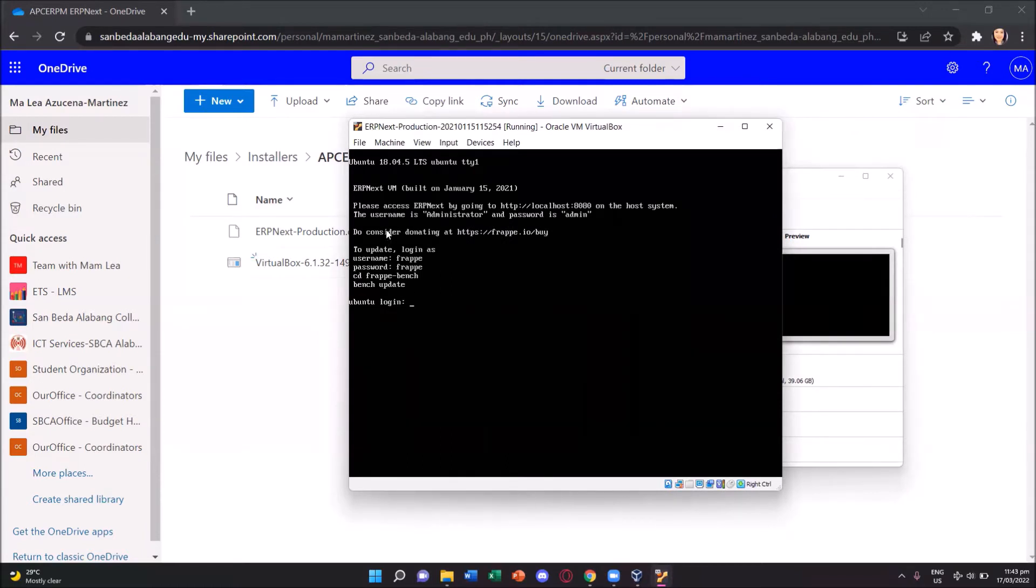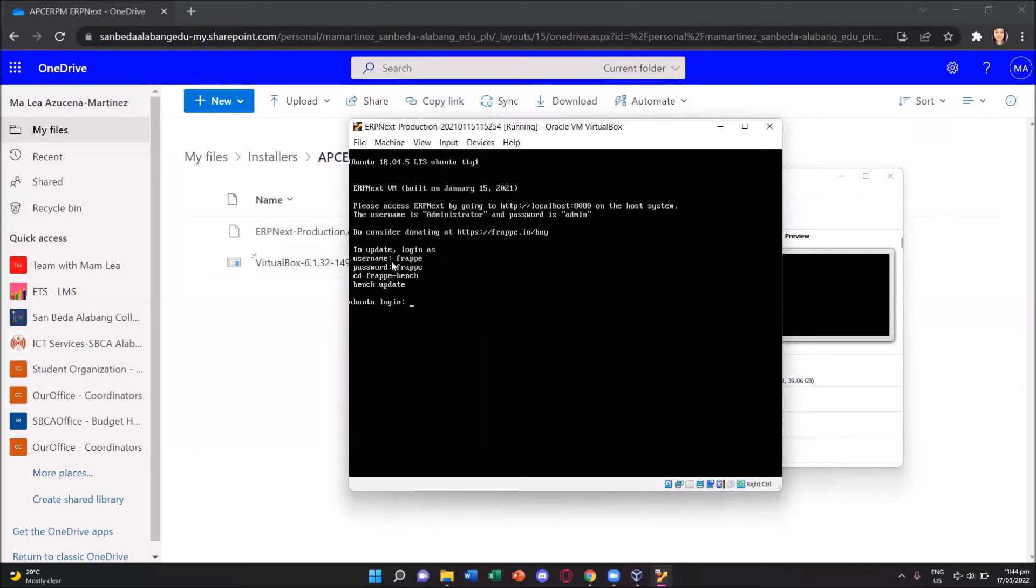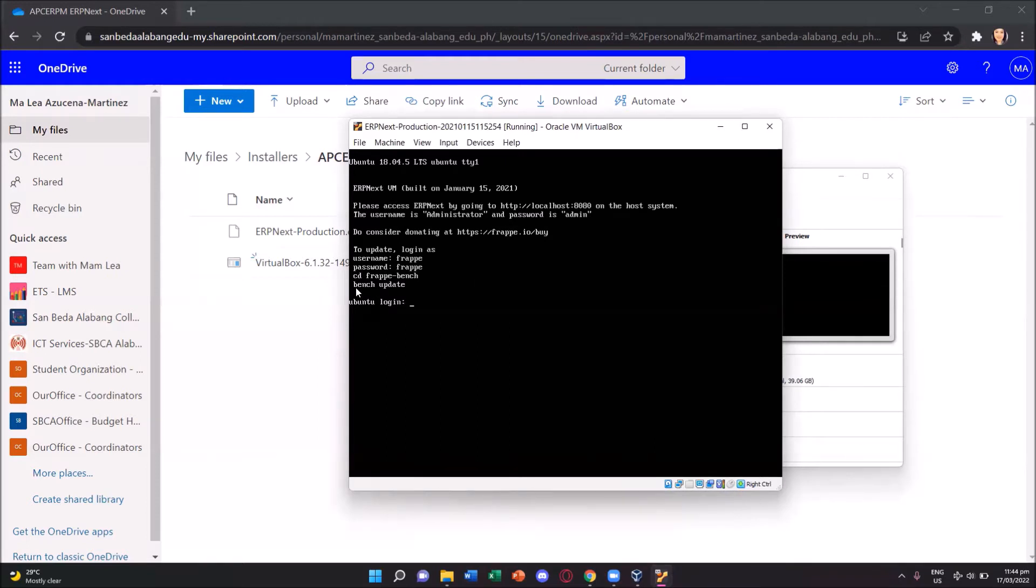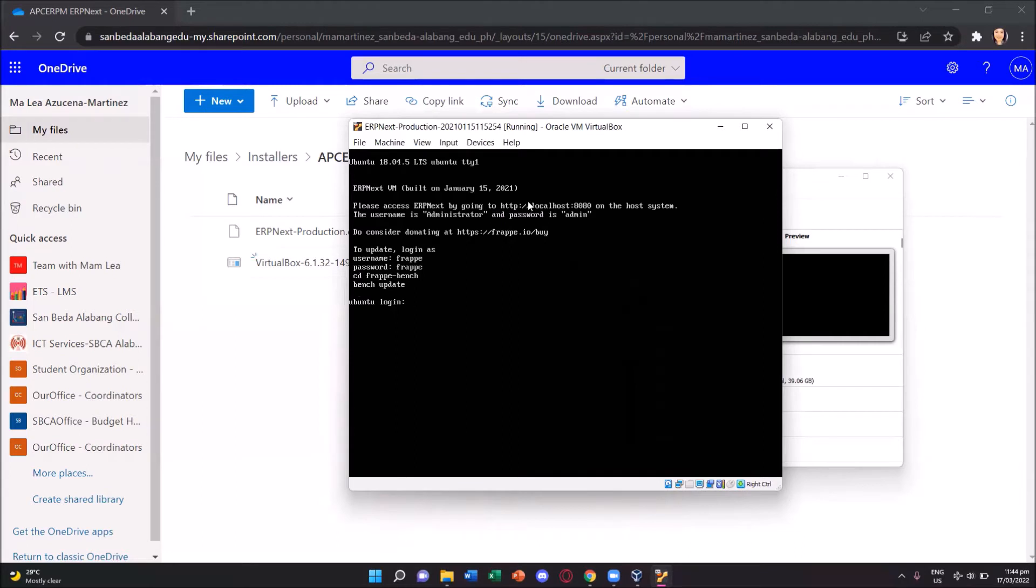The succeeding text you'll see on the prompt is telling us that if in case there is an update on erpnext VM, we can update it by logging in as the username FRAP with the same password and go to the directory FRAP dash bench and then issue the bench update command. But as of this moment, since we have just installed our erpnext, we'll just go straight to the http colon double slash localhost colon 8080.